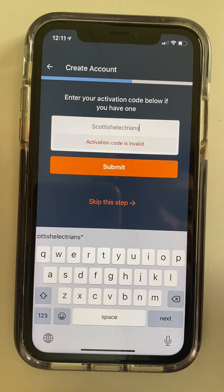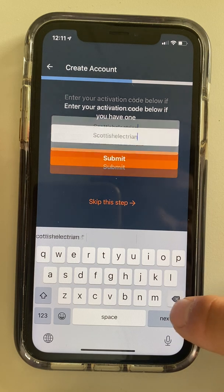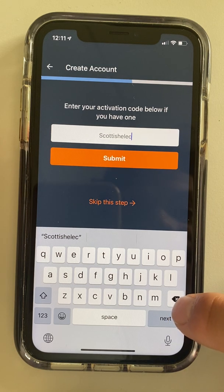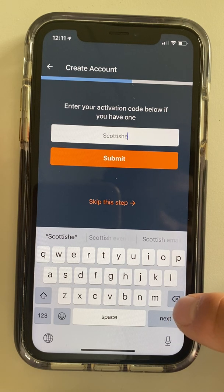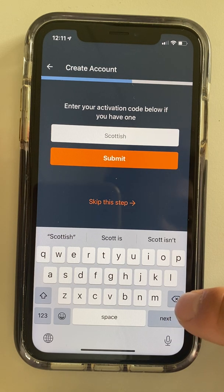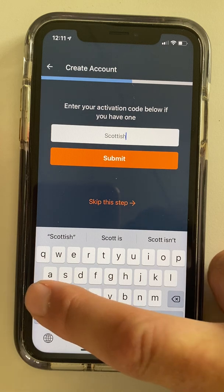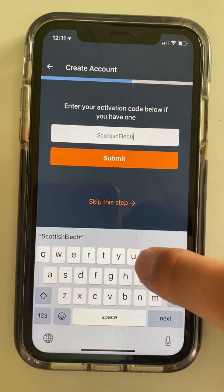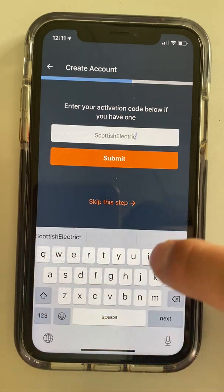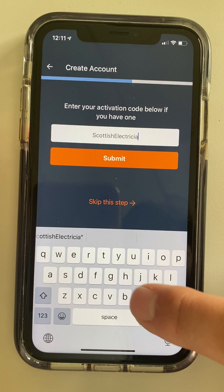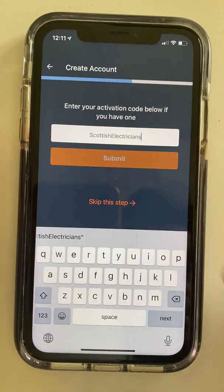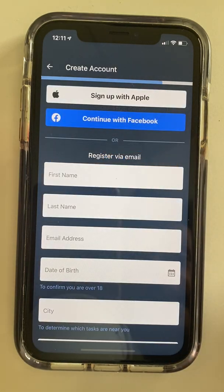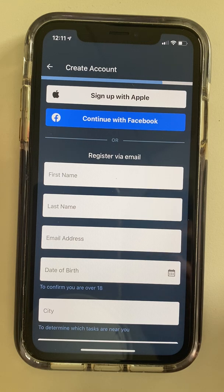Scottish Electricians — making sure it's spelled correctly. Capital E. Yes, that's right. Capital S, capital E.